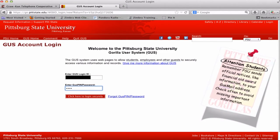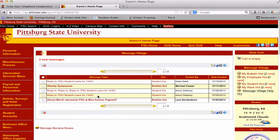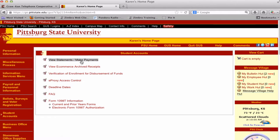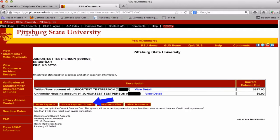To set up Parent Payment Access, the student needs to log in to Gus. On the left navigation menu, click on Student Accounts and then click View Statements Make Payments. Click on Parent Payment Access.